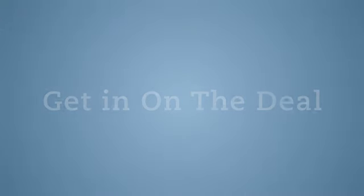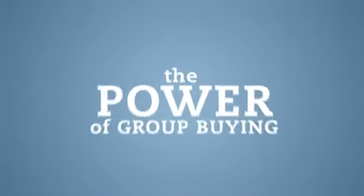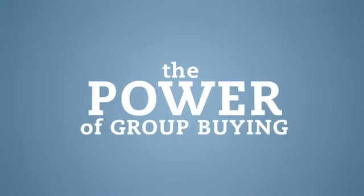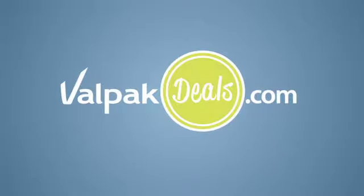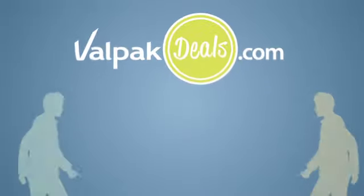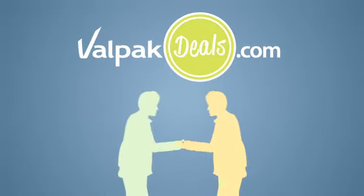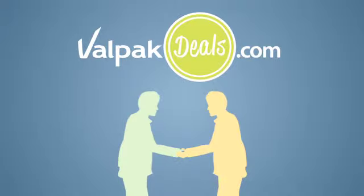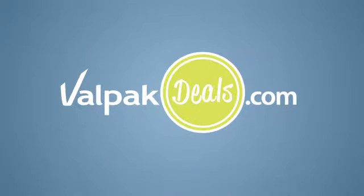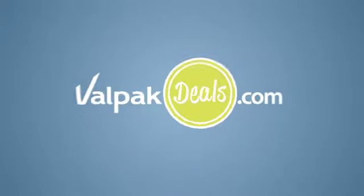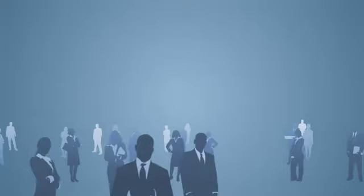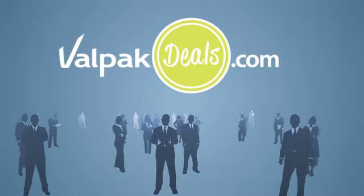Get in on the deal. Put the power of group buying to work for your business with Valpac Deals. We have local consultants to help you develop a program that meets your business needs. And because Valpac Deals is a part of Valpac, you have access to a fully staffed sales team that will work with you to develop your goals and find ways to help you reach them.